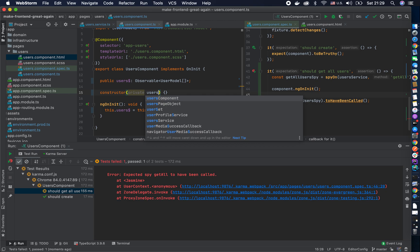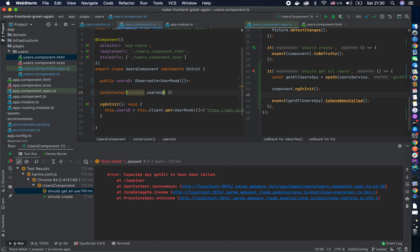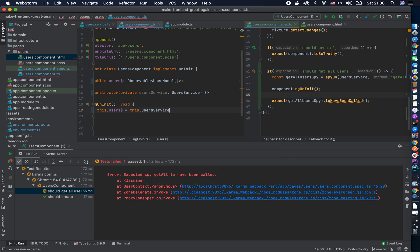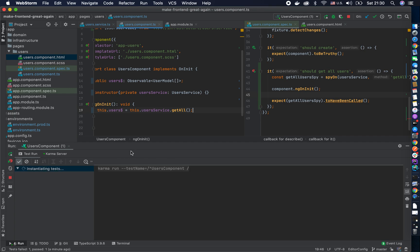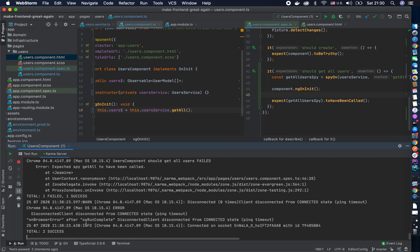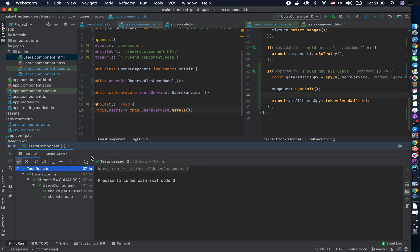In the second TDD step I replace the placeholder with the actual user service call. Let me run the tests again. We're green — no errors, total success. Great.